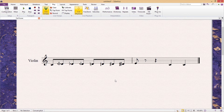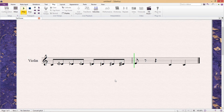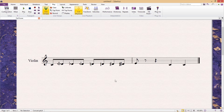Unfortunately, even though we have notation for these notes, the way it currently is, Sibelius won't play these quarter tones. It's currently just playing the quarter tones as normal semitones.